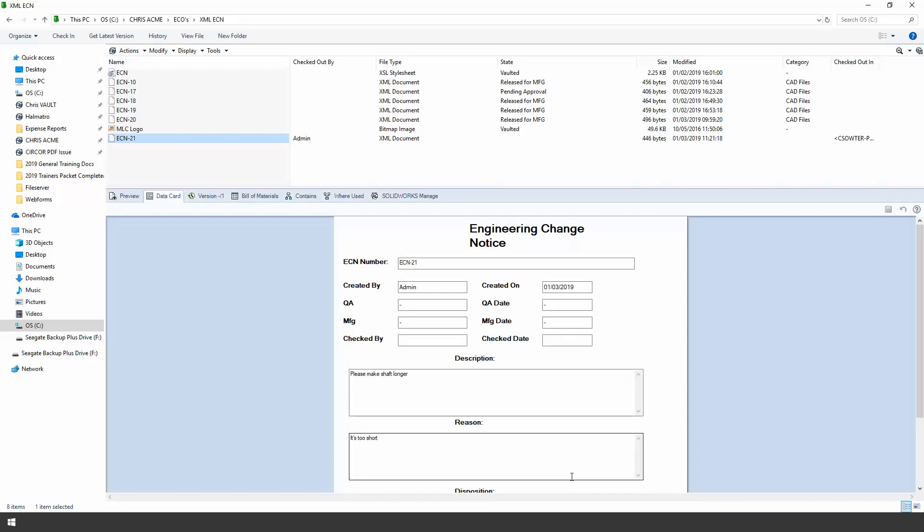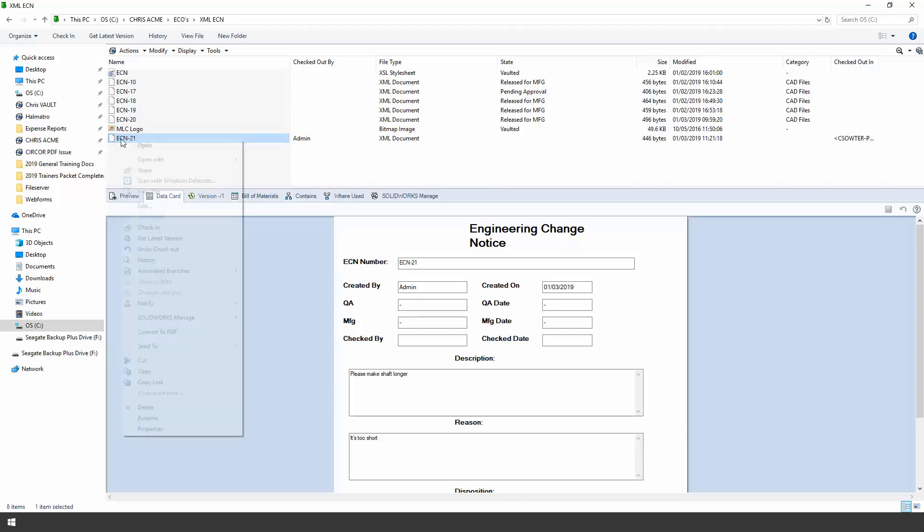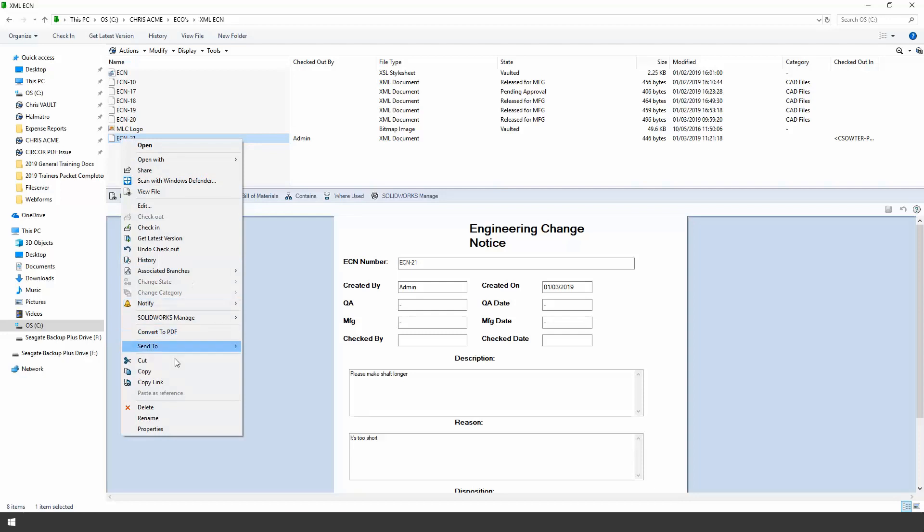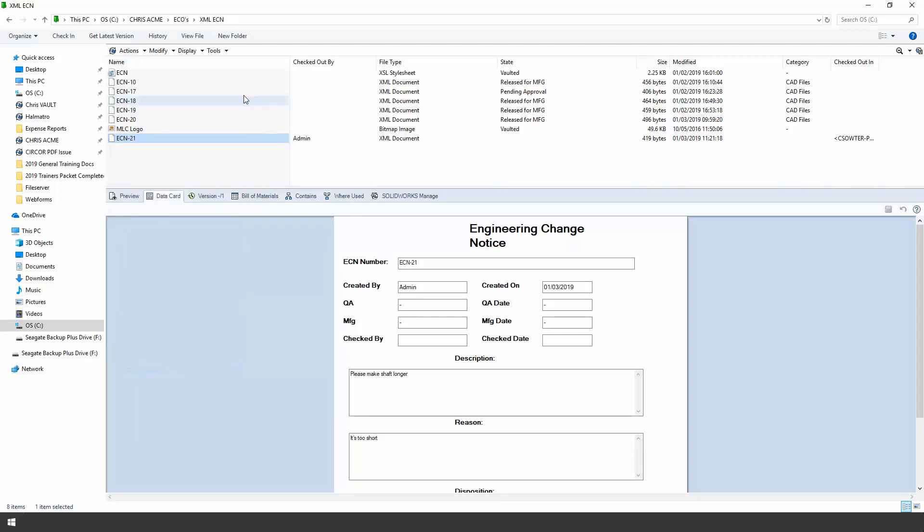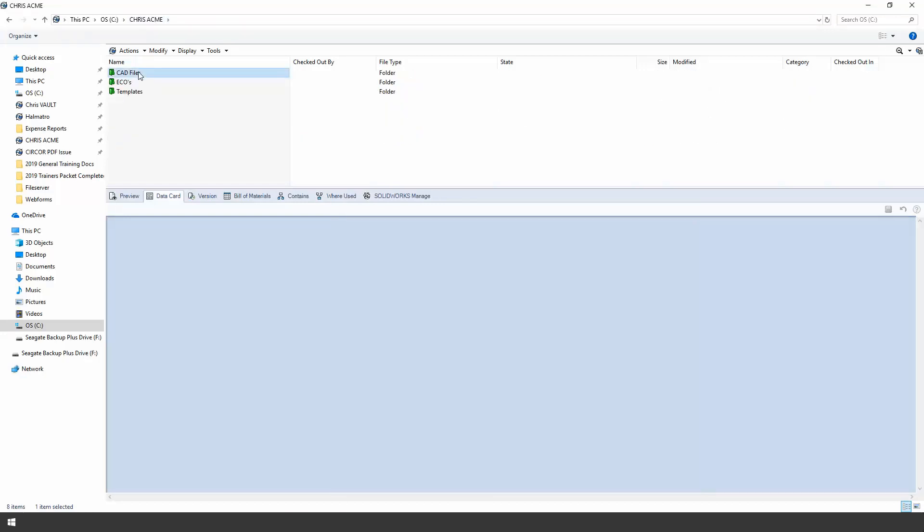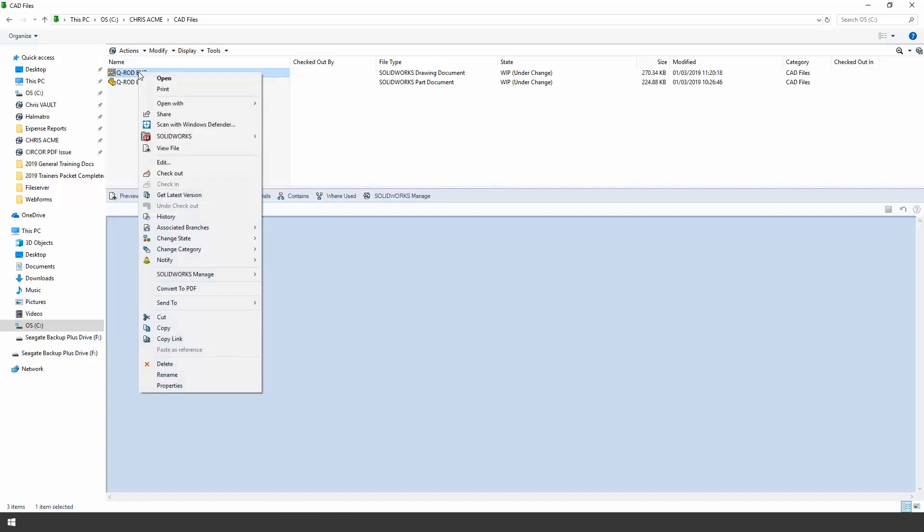Alright so that generates our ECN for us so all we're going to do here is simply create that file. Now this is where the process changes a little bit as per my previous video in 2017. So what I did in the past is I pasted the CAD files on top of the ECN file so they became references to the ECN itself and then I pushed the ECN through the approval process. Now you will see in just a moment the reason why I'm doing this but I'm actually going to copy the ECN this time.